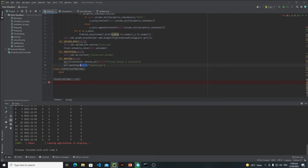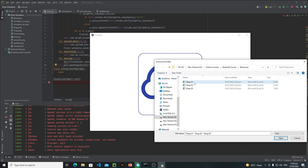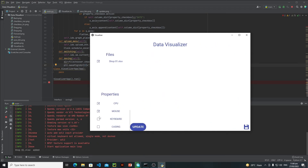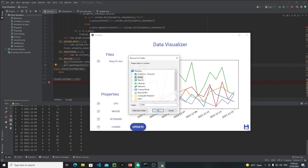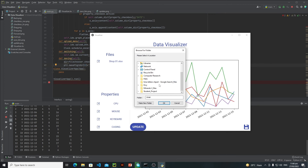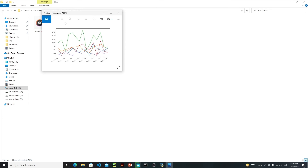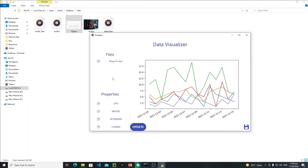Now let's run this application and see the output. Let's select maybe only one file, click Select, then GPU, CPU, everything. I will visualize each and everything, and click Update. These are all my lines. Now let's click on the Save button — this is my file chooser menu. I'll save my figure inside the hello folder, click OK, and my file has been saved. Let's go to the hello folder — and yeah, here I have my figure.